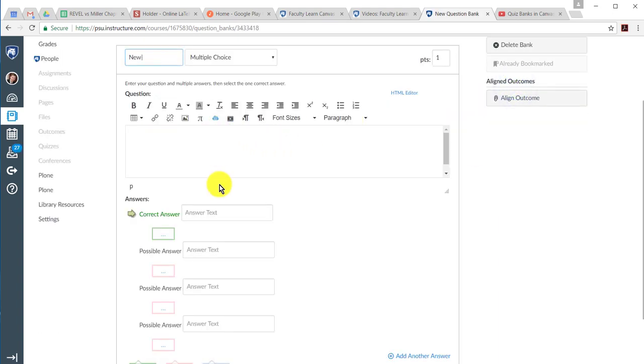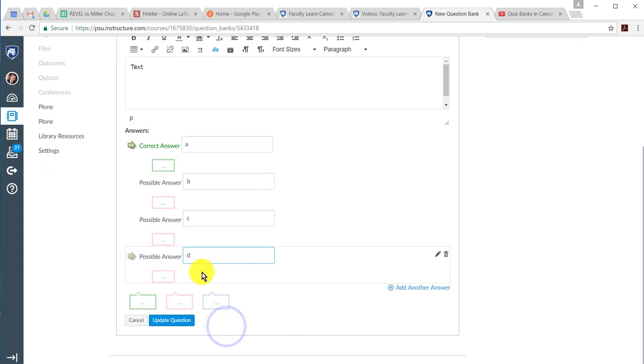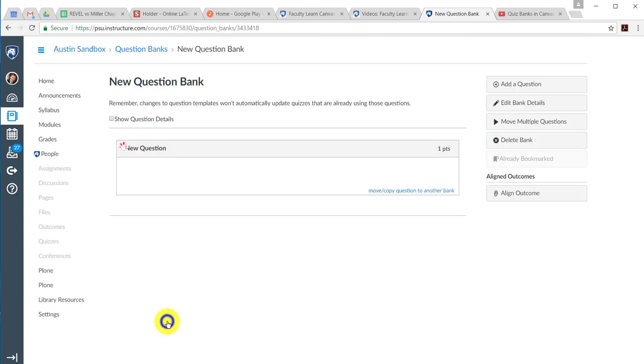So, new question. And you can have a text in here. Answer A, B, C, D. Update question.